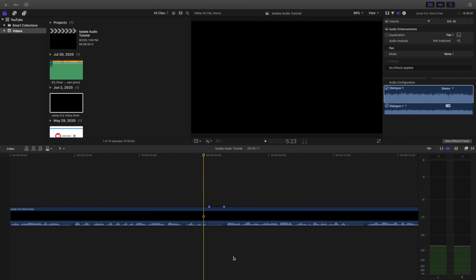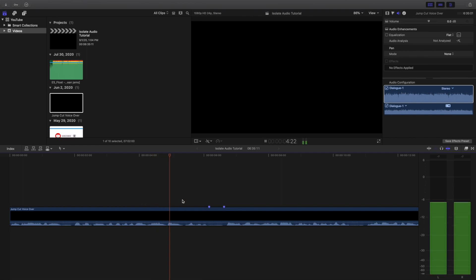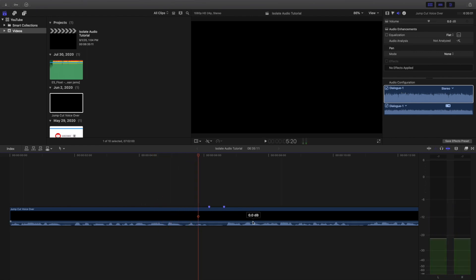So let's say right here you heard a really weird pop or a weird click. You want to keep replaying it, going back and forth until you find where that weird pop or that weird click happened. For example...